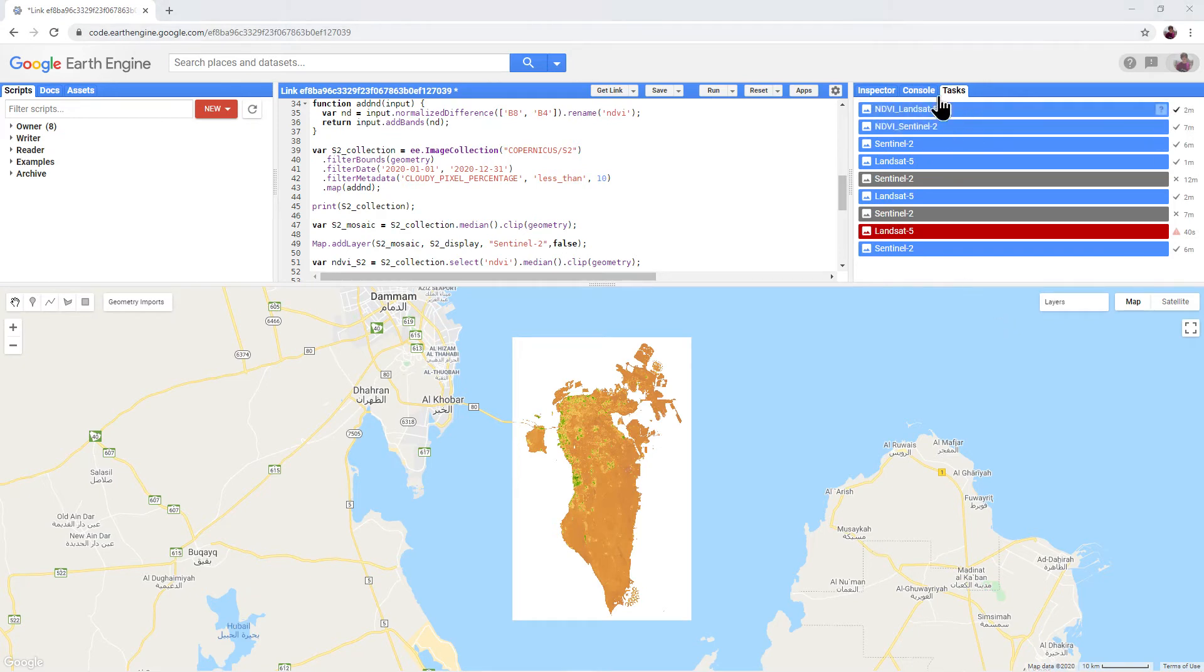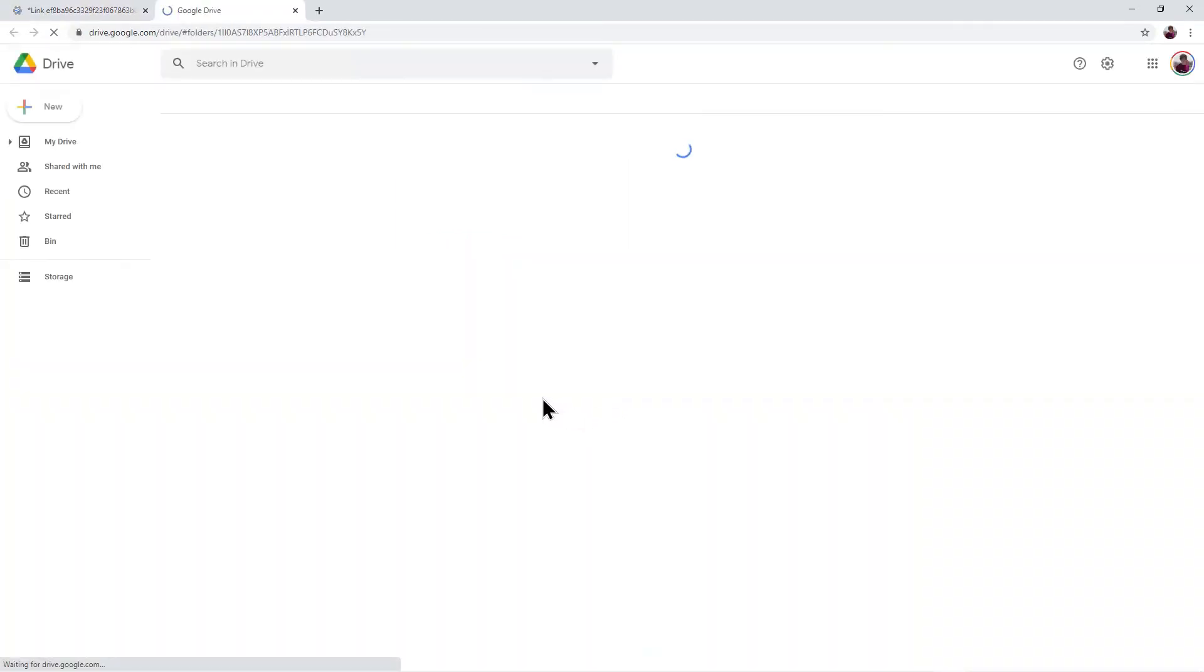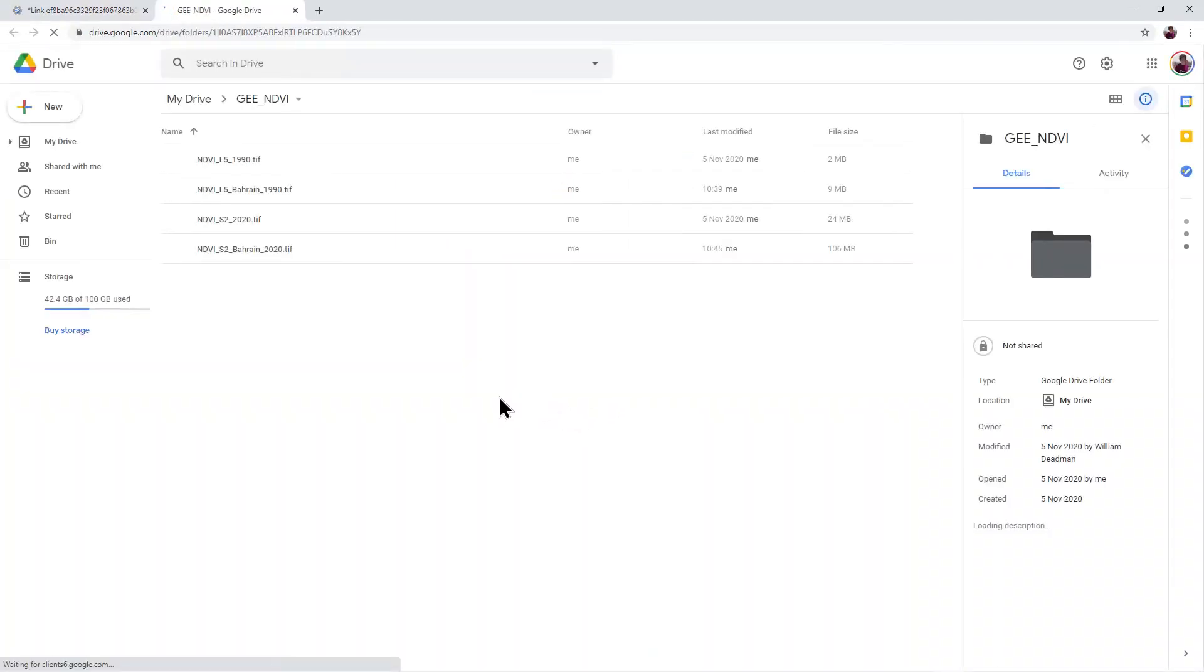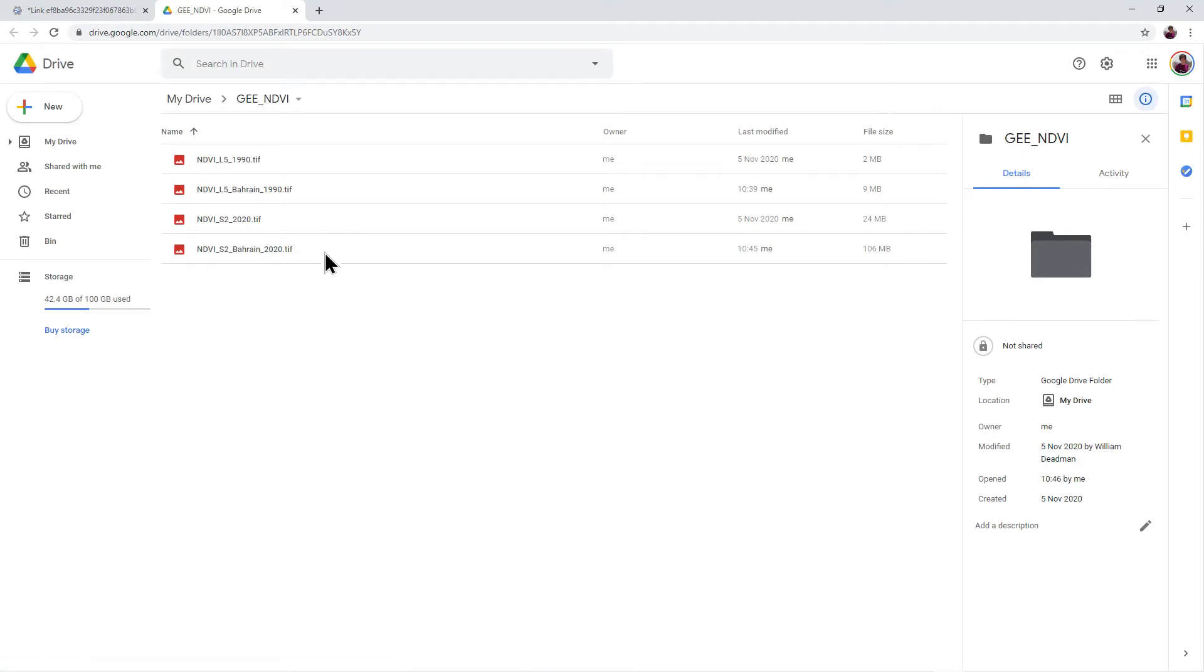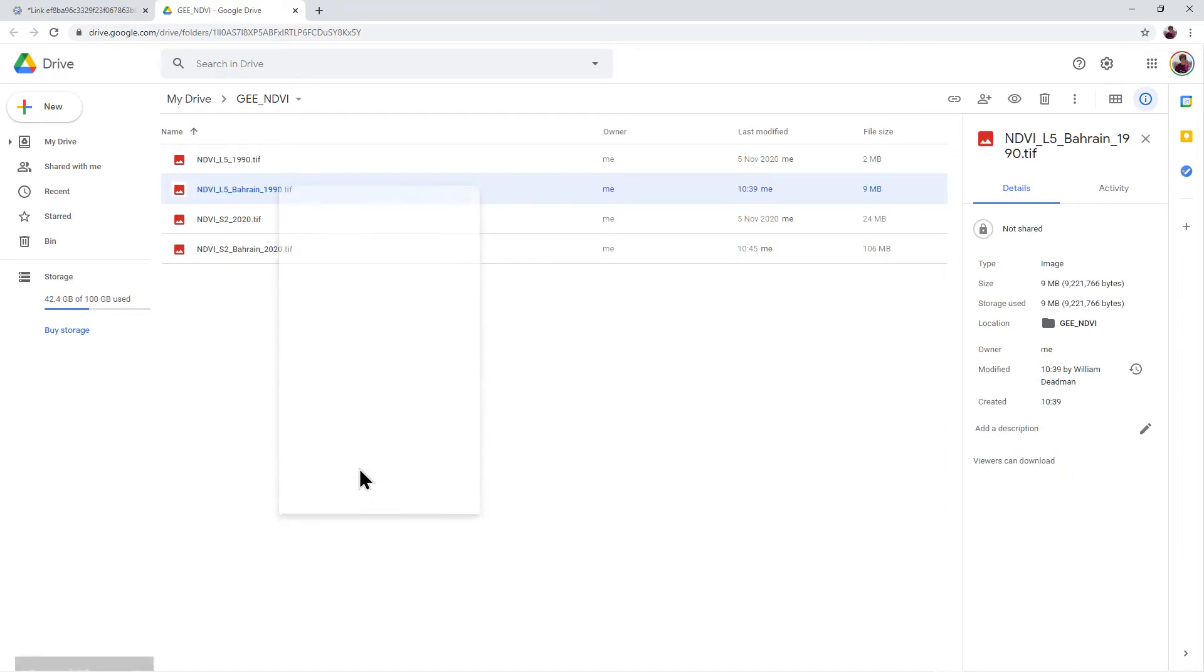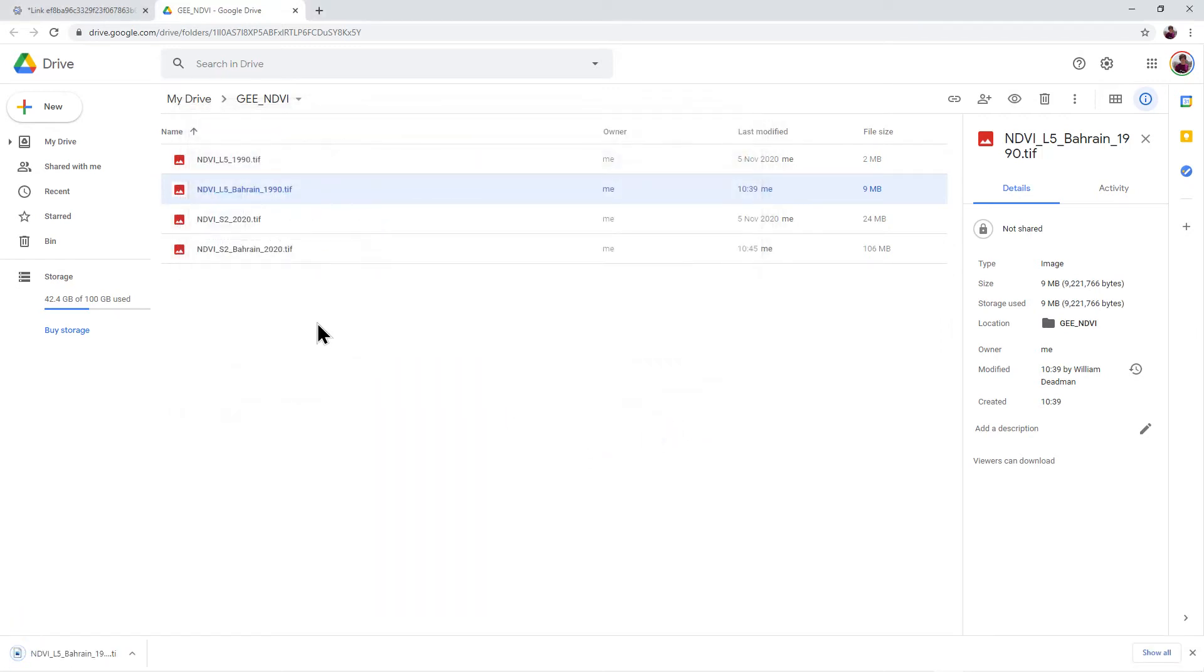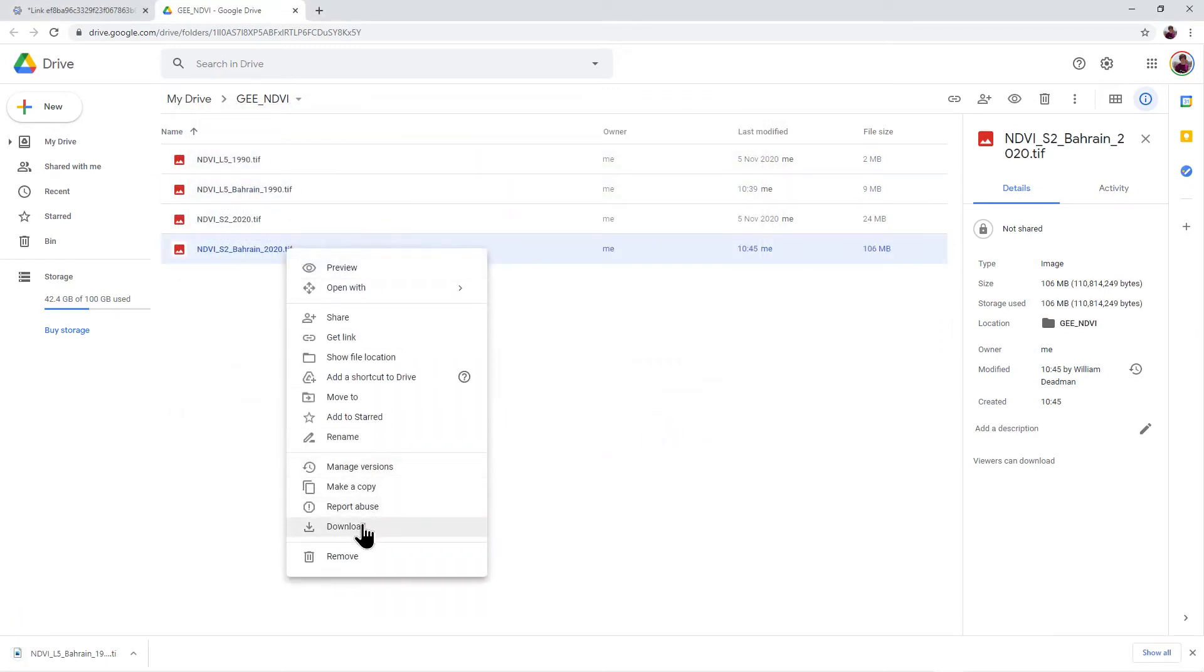When the export process is completed, hover your mouse over the tasks and click the question mark button, and then select Open in Drive. You will then see your images inside your Google Drive folder. Right-click them to download. Save them in your Google Earth Engine folder or download them and then move them to this folder from your Downloads folder.